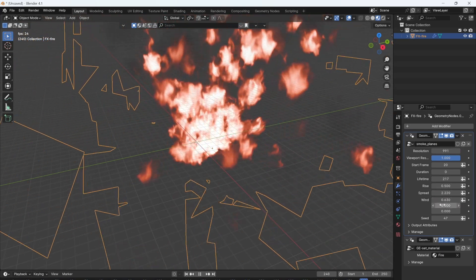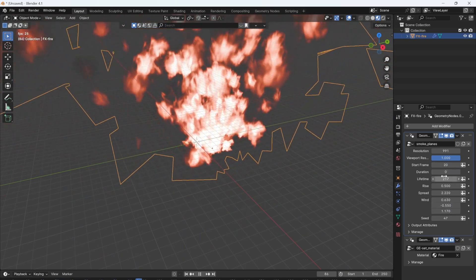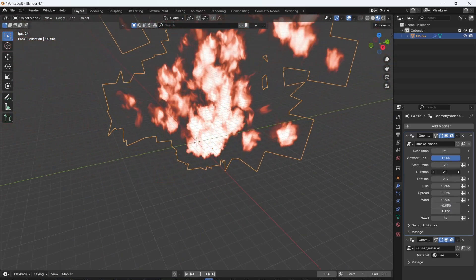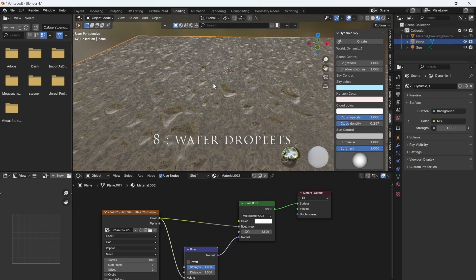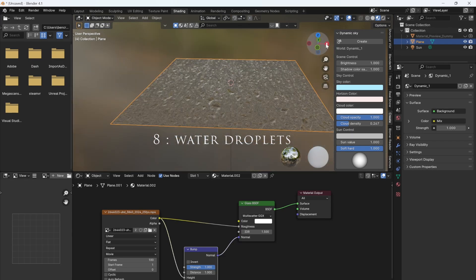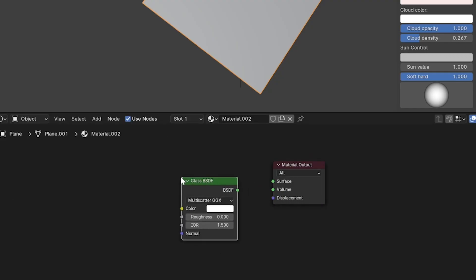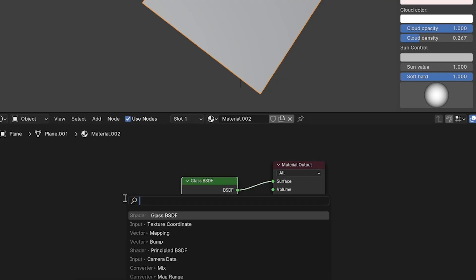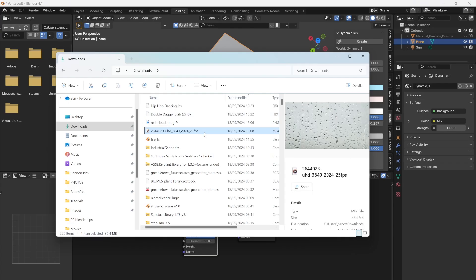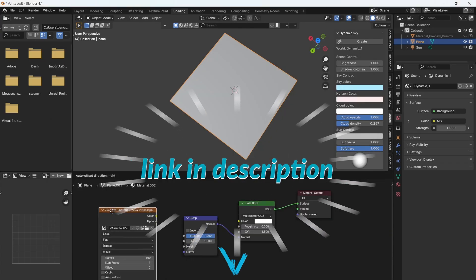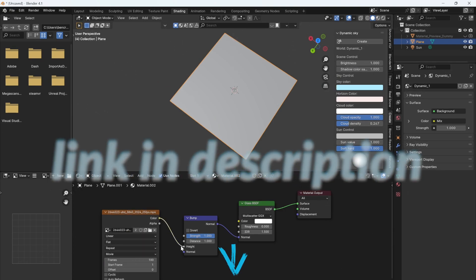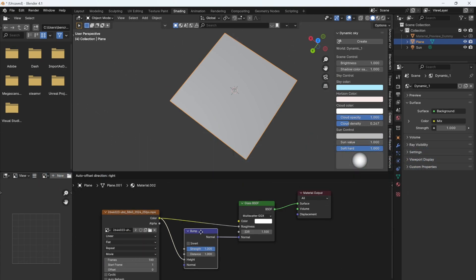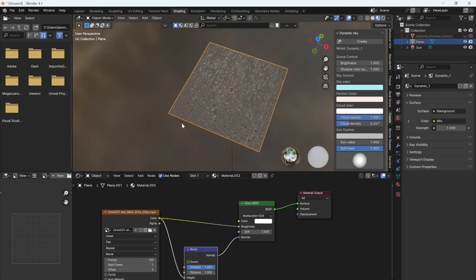To create this water droplet effect in Blender, add a glass BSDF node, then add a bump node and connect that to the normal of your glass. Then add a water drop video you can download online, connect that to the height and the roughness, and you're done. It's that simple.